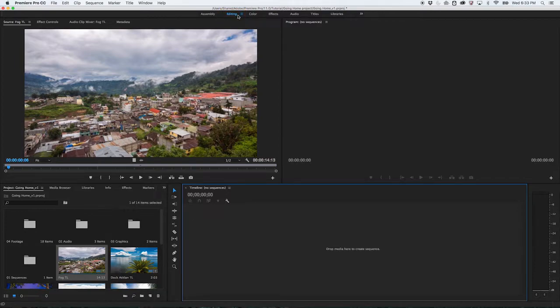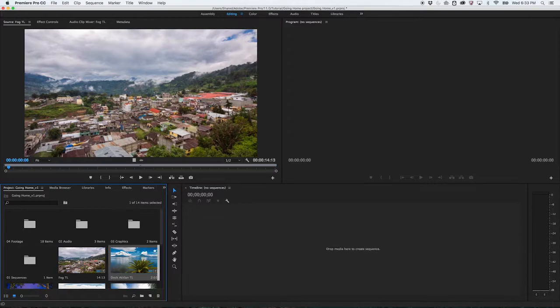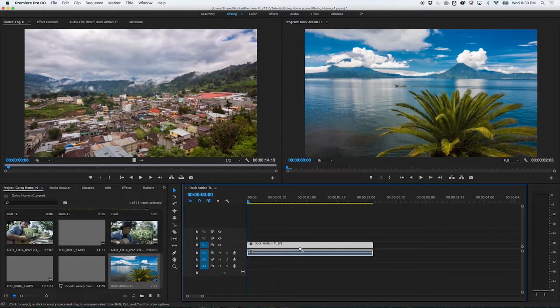To create a new sequence, simply drag any clip from the Project panel onto the blank Timeline panel to the right.